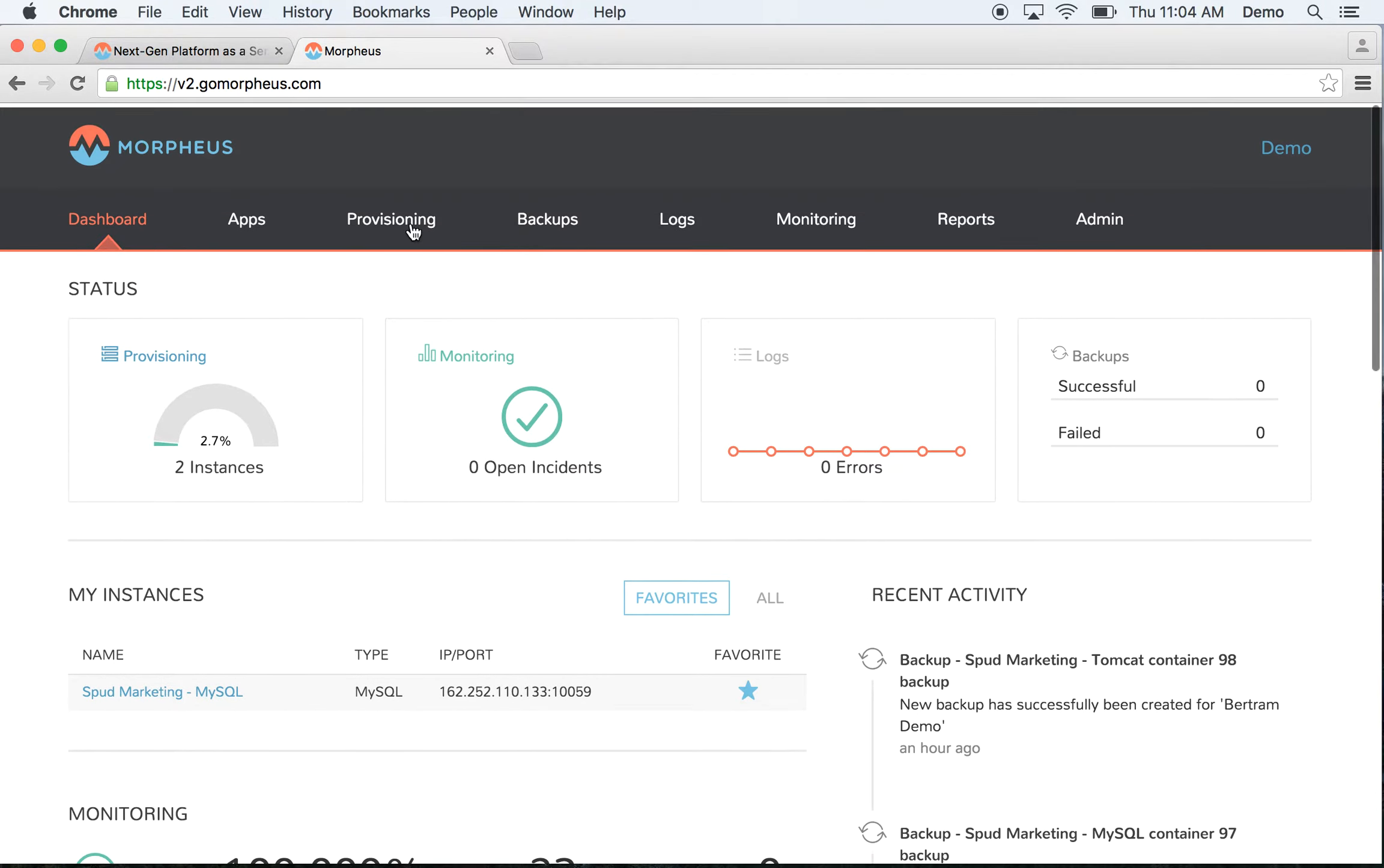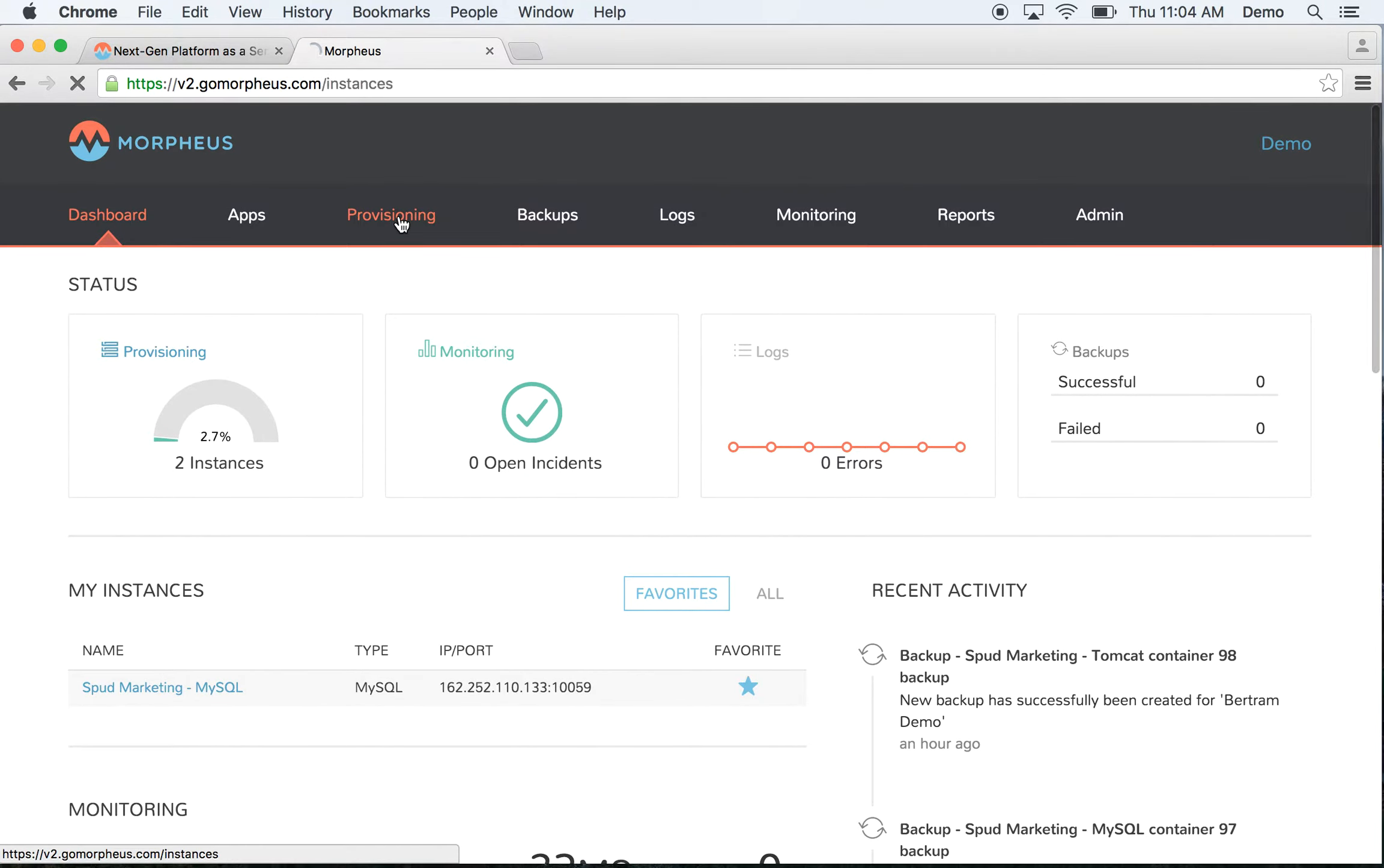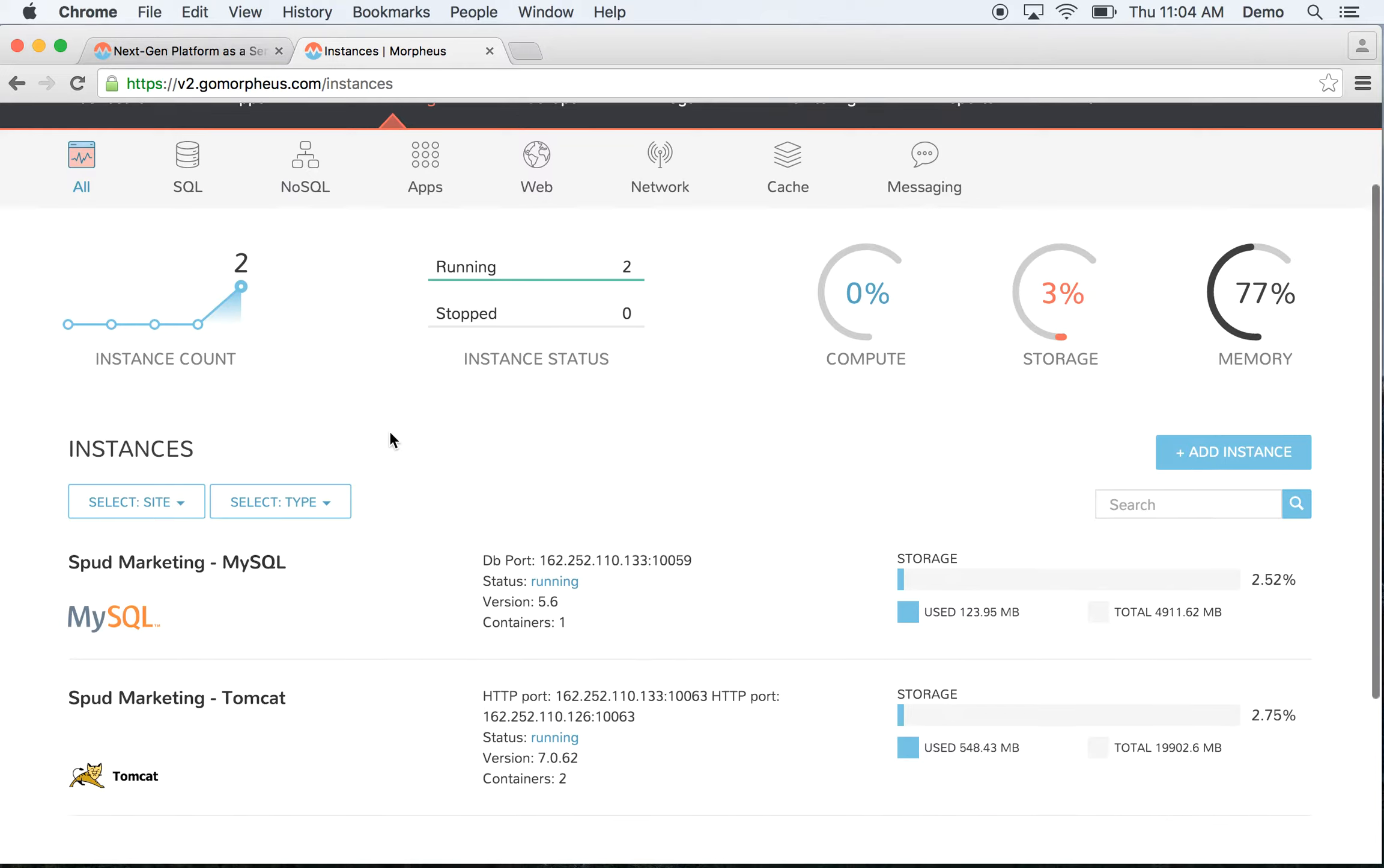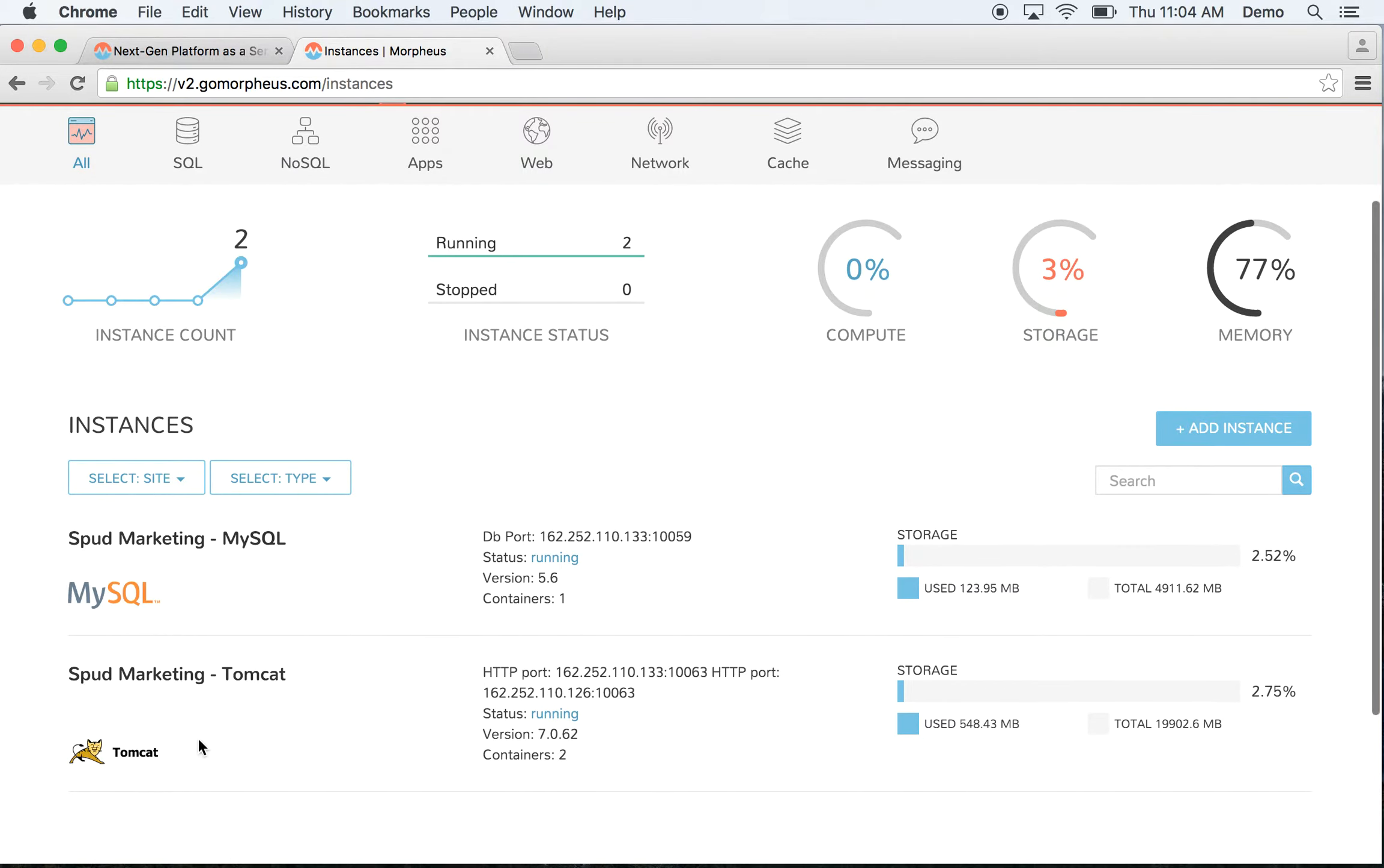Let's go into provisioning. You can see I have two instances already provisioned here, MySQL and Tomcat, but there is a much bigger set of instance types you can provision.